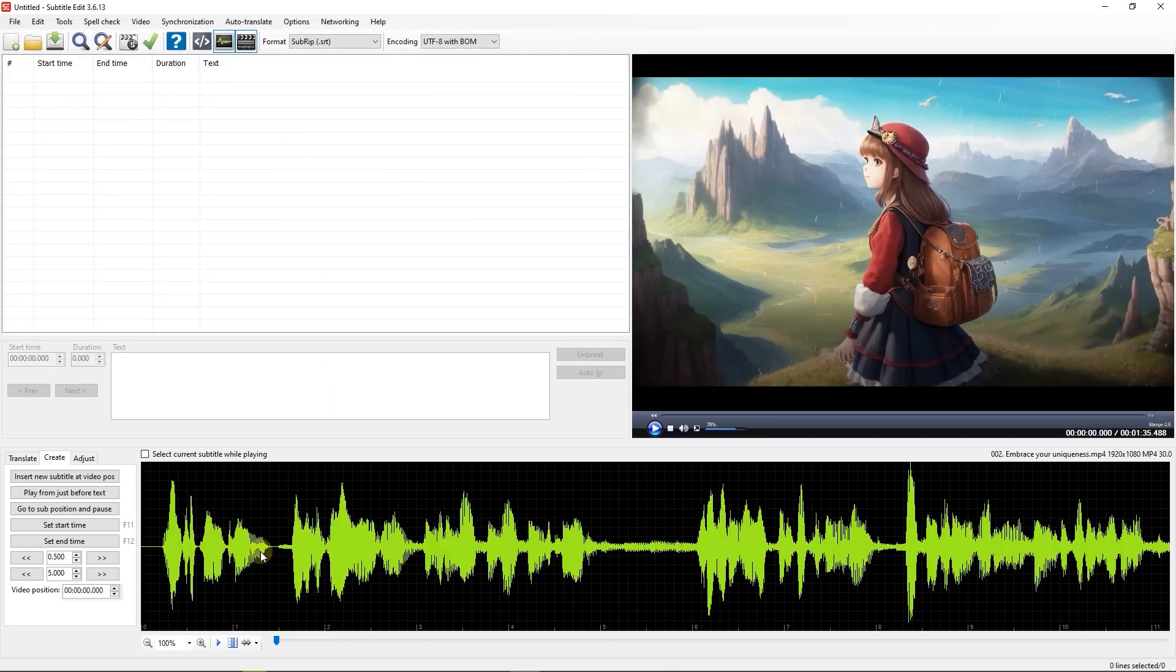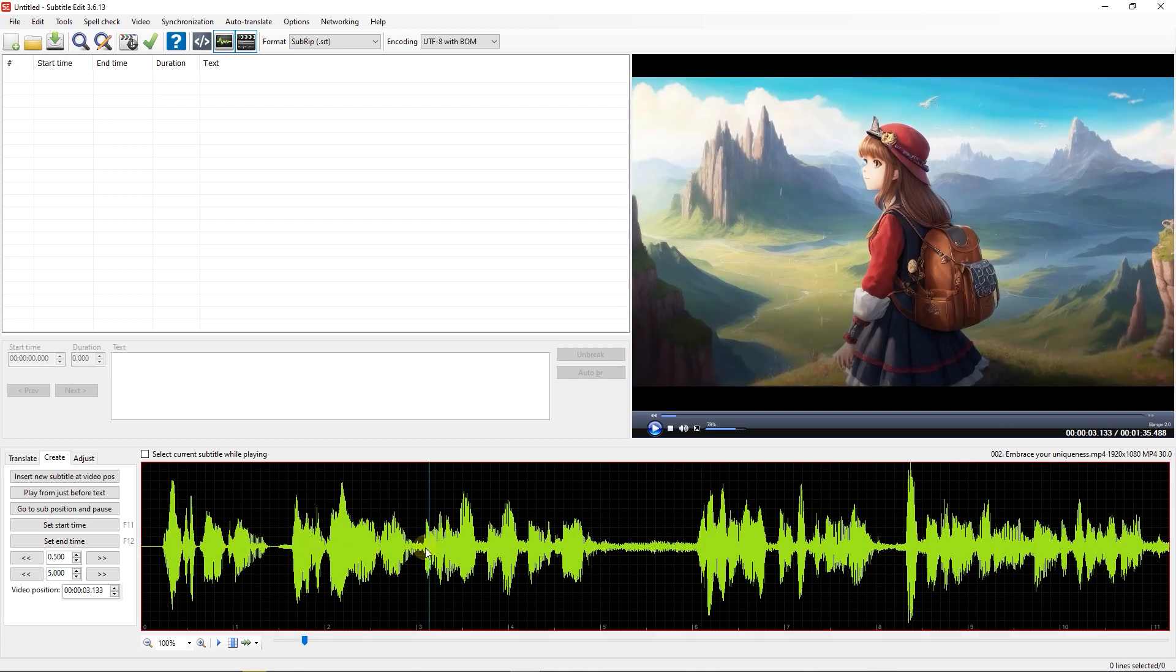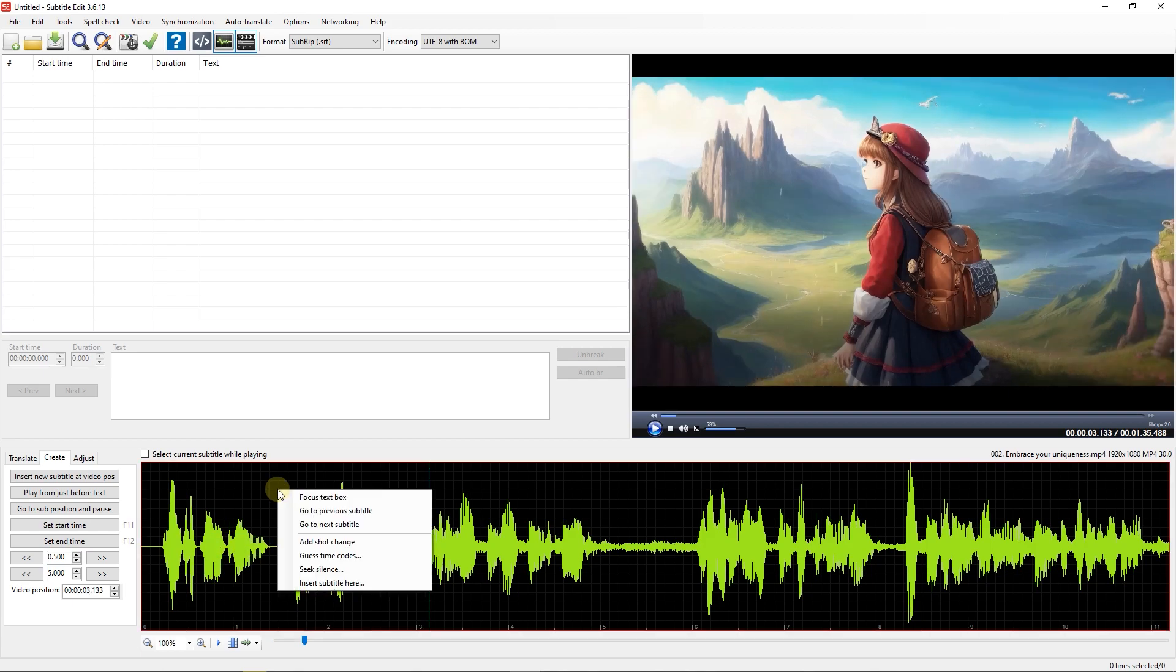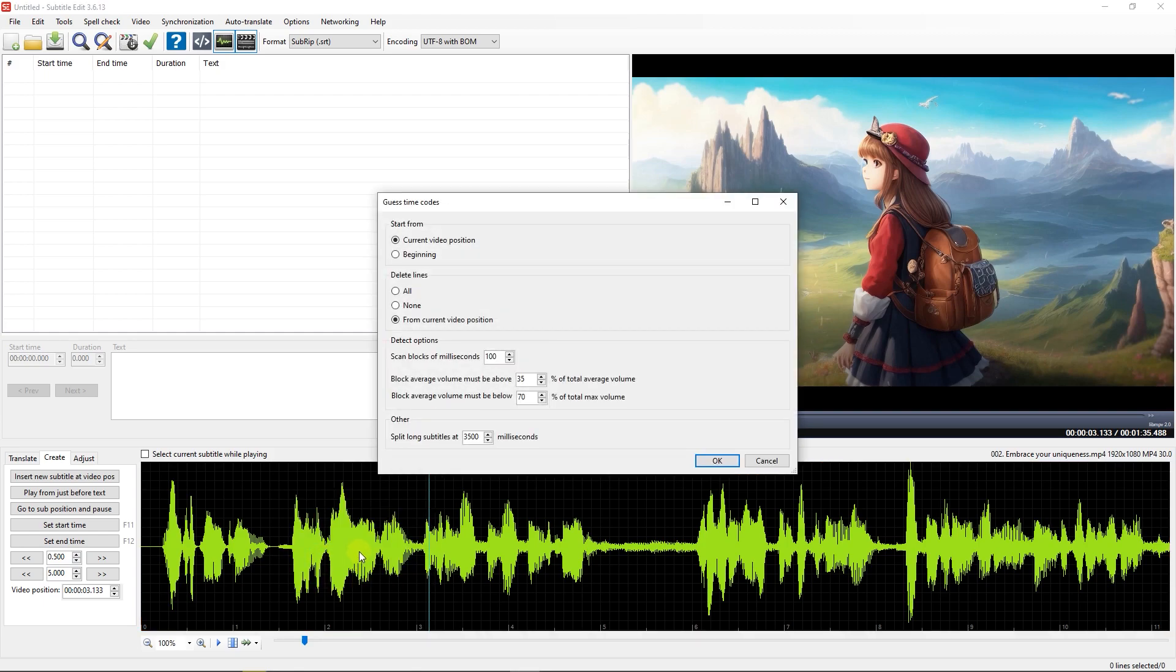Now that a waveform is generated, we want to generate time codes from the waveform. Just right-click on the waveform and select Guest Time Codes.